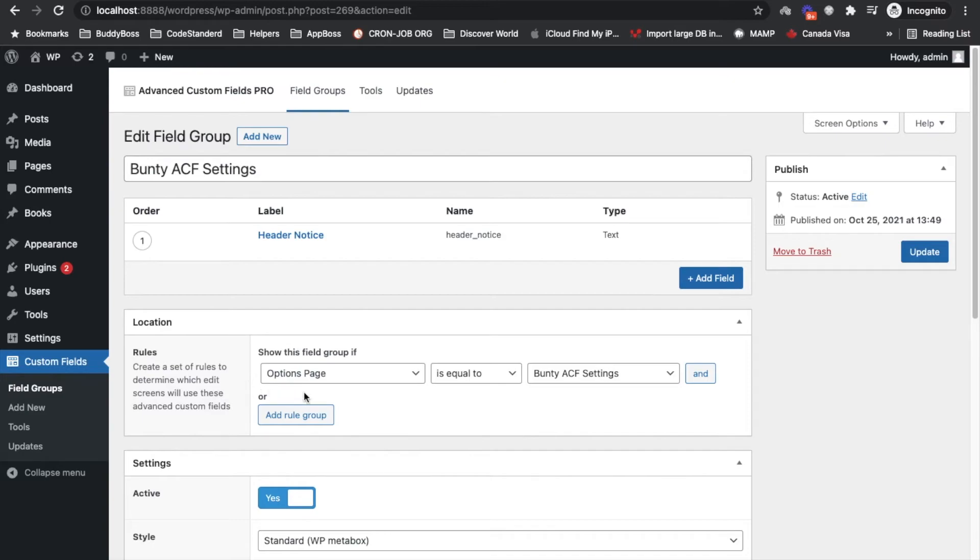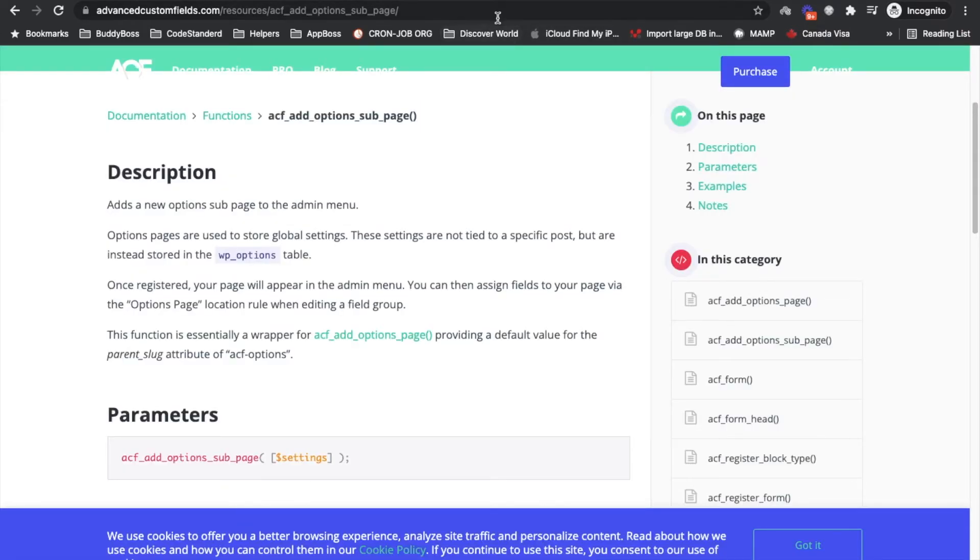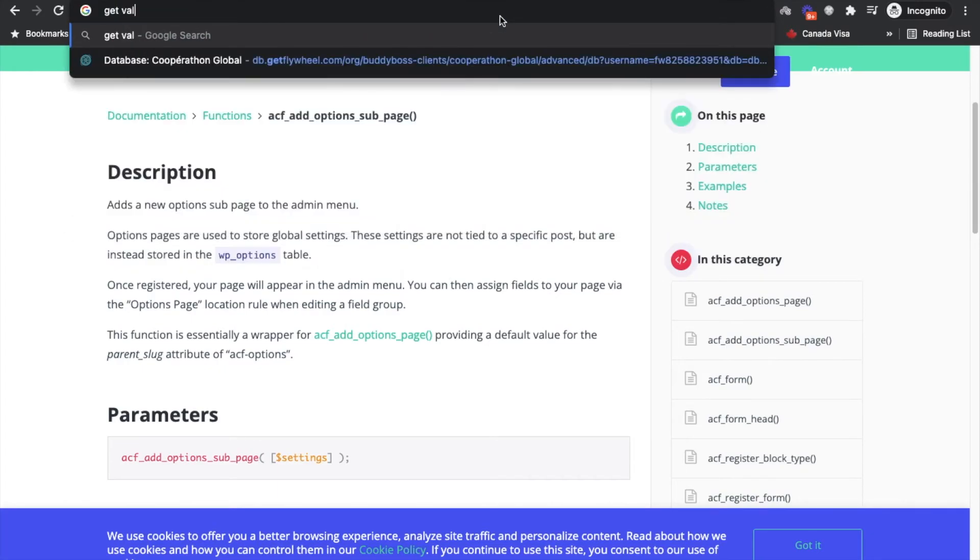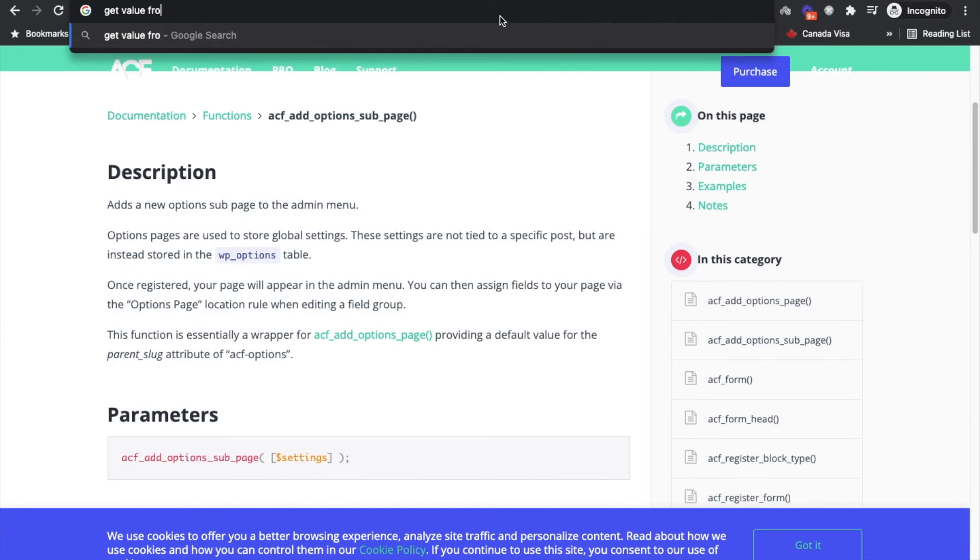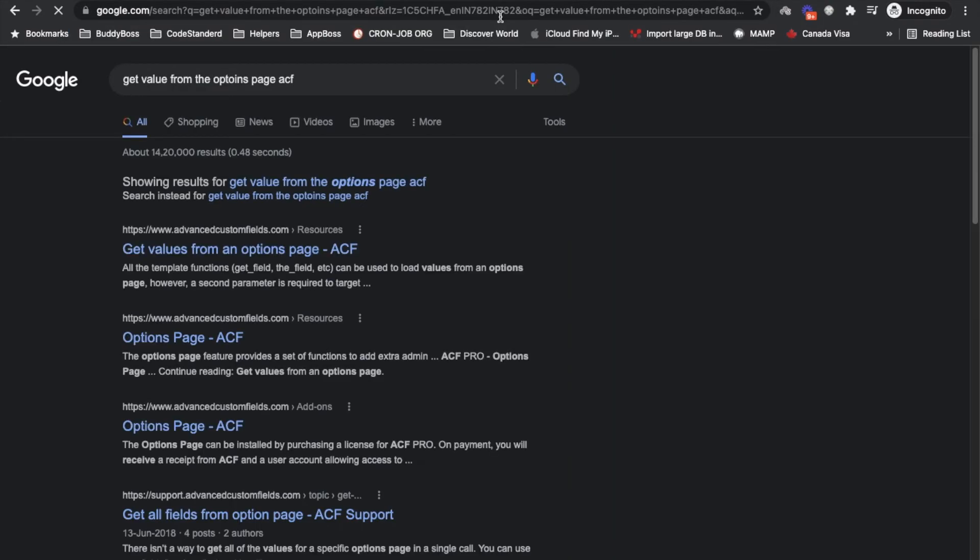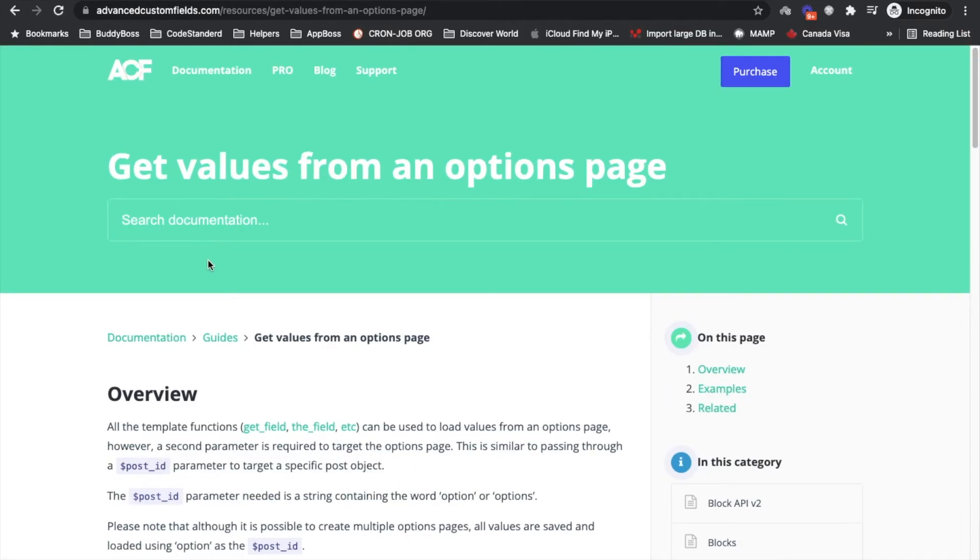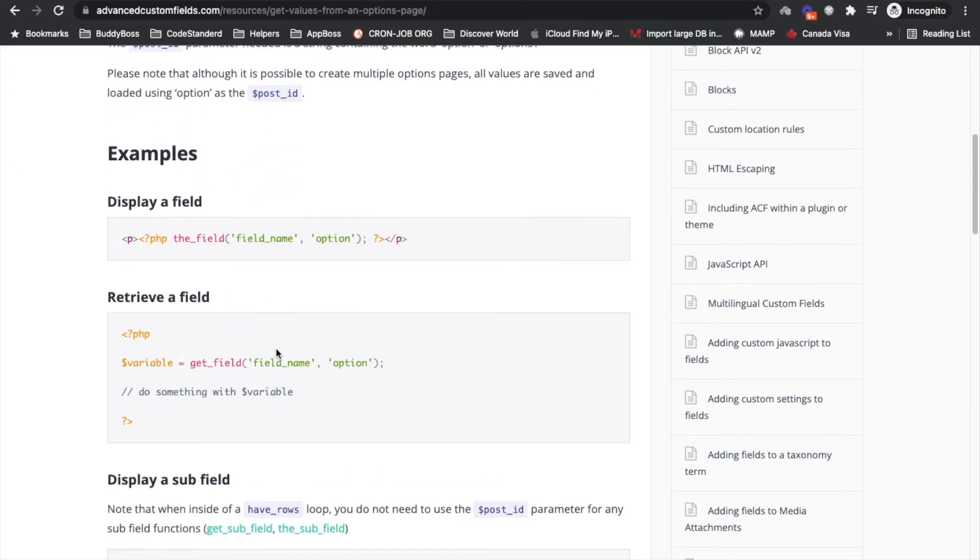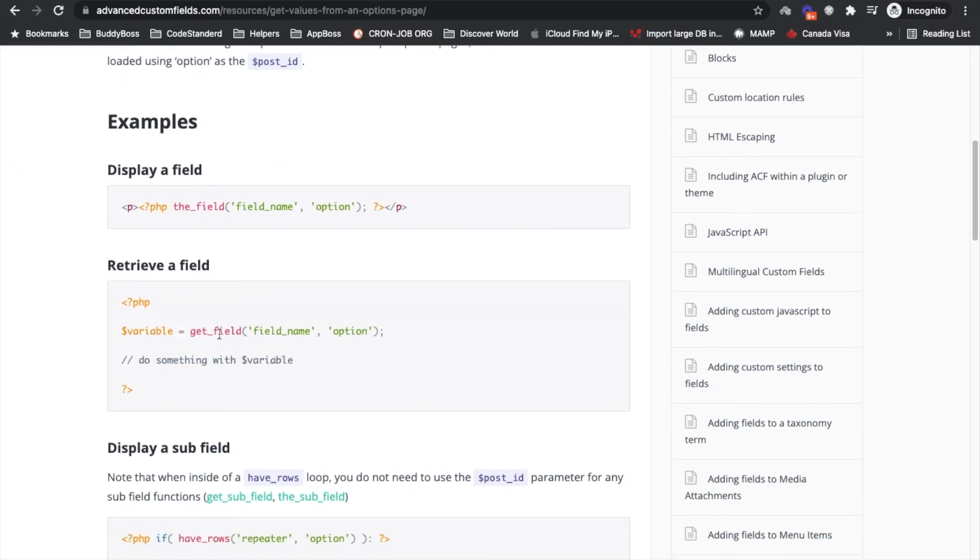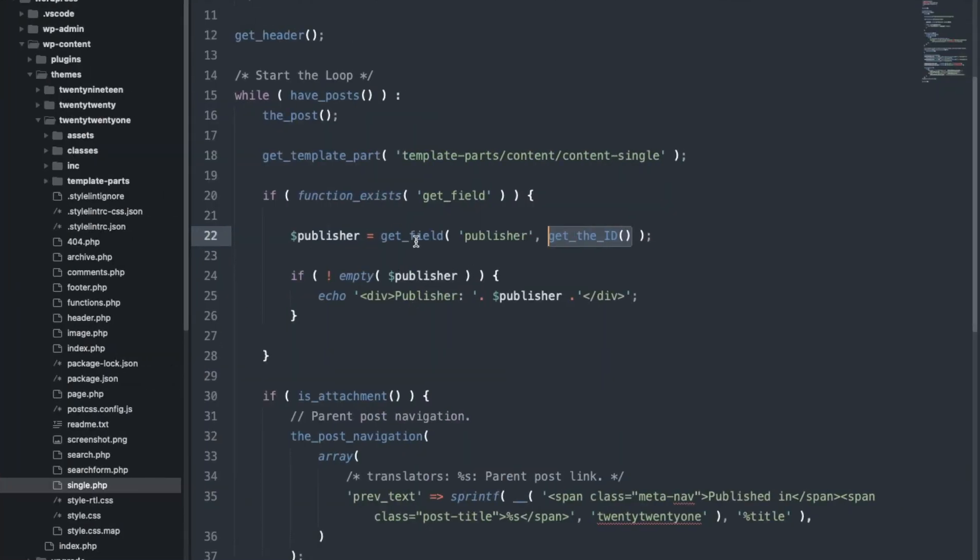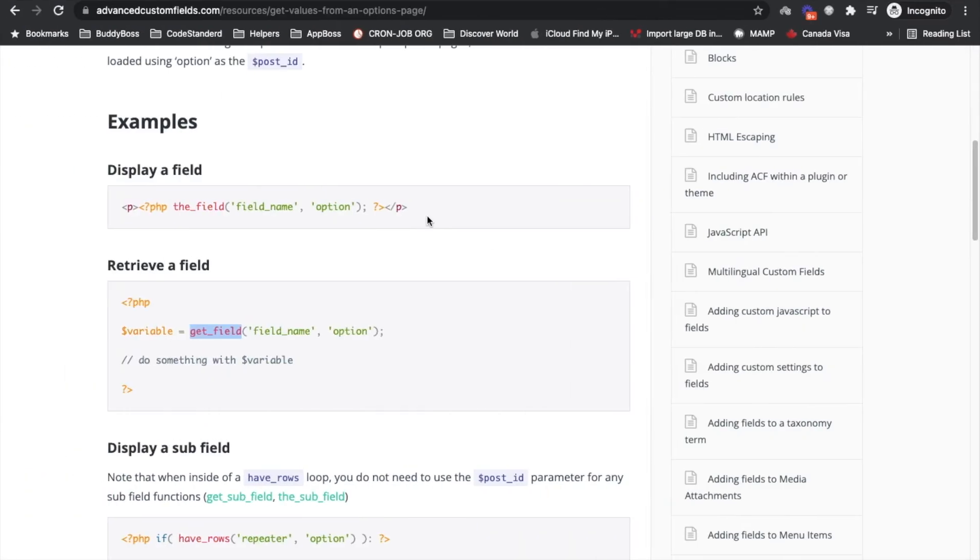So let's search how to get value from the options page. Get value from the options page ACF. So it is the same function get_field, field name, and second parameter will be 'option', as simple as this.